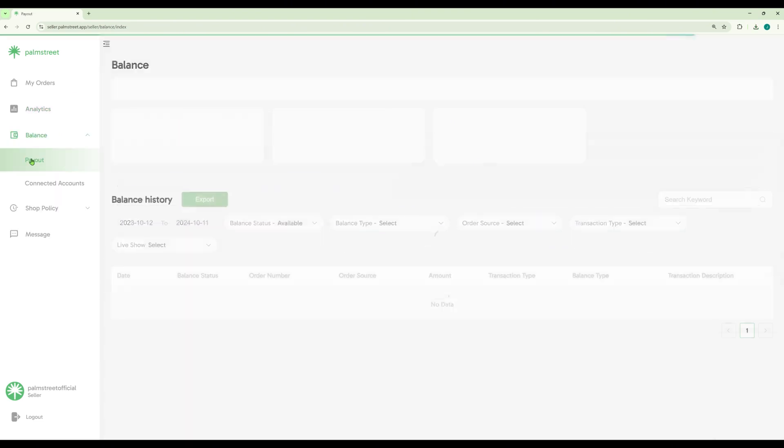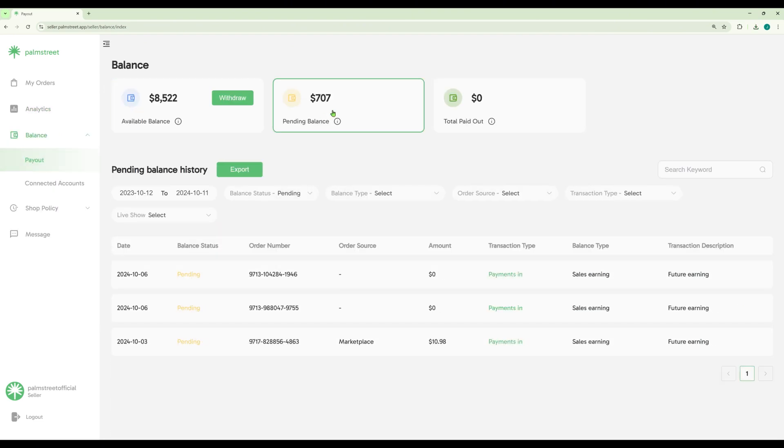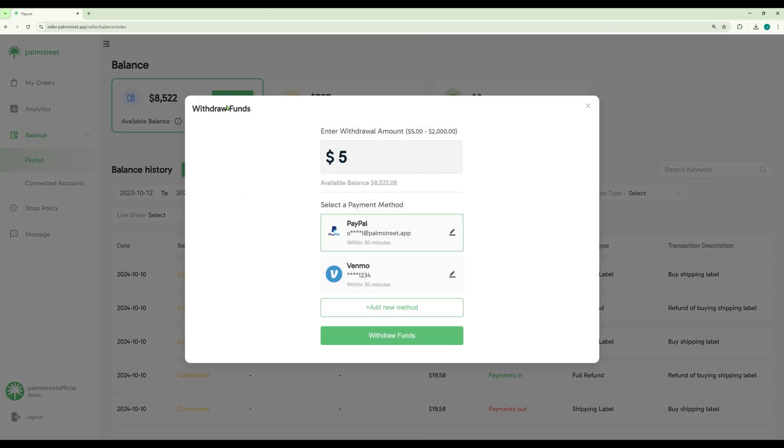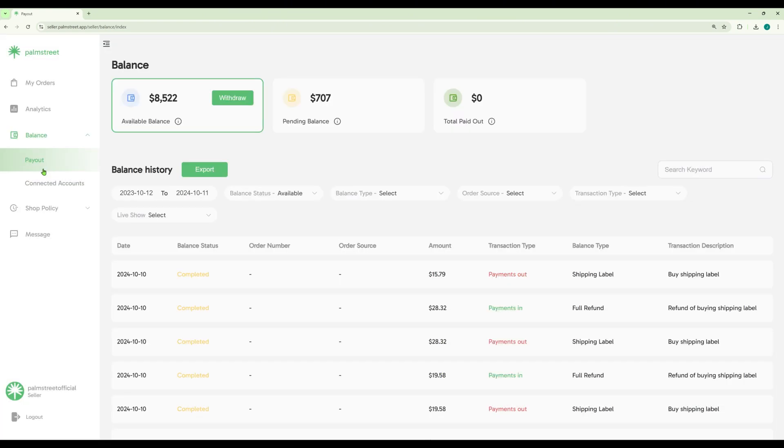In the Seller Hub, you can also view your balance. You can view your available balance, your pending balance. Here you can also withdraw funds and choose exactly where you want to withdraw them.